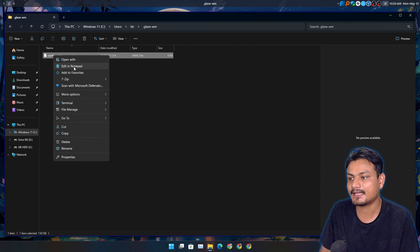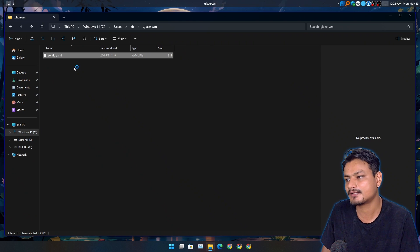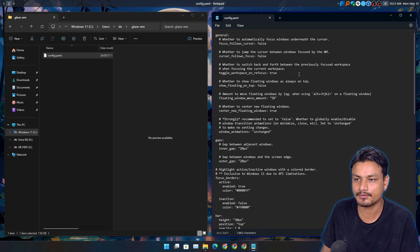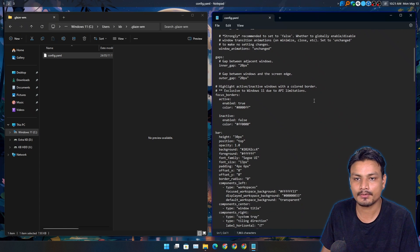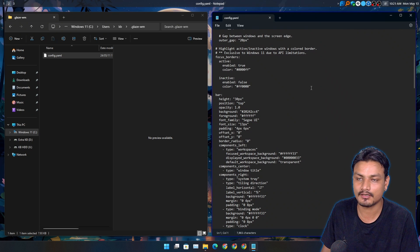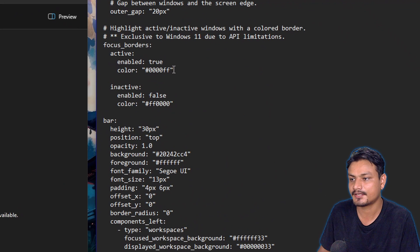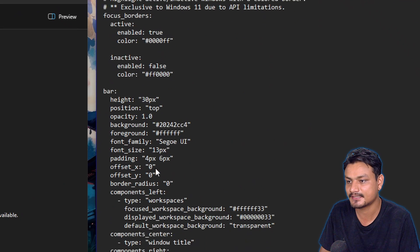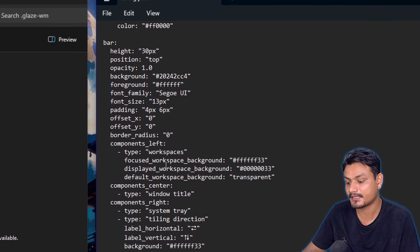You can edit this with whatever editor you use — you can also edit it with Notepad. You don't have to use a fancy code editor or anything like that, but I'm sure a lot of you may have a better text editor. Here you can change all these settings including colors and everything.